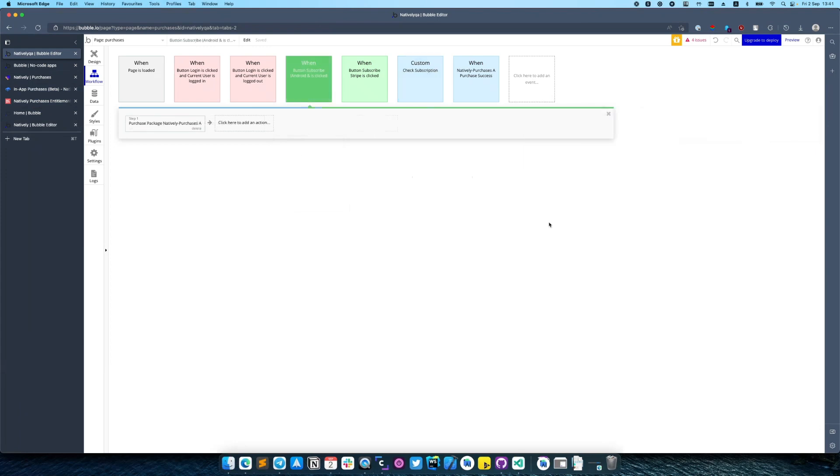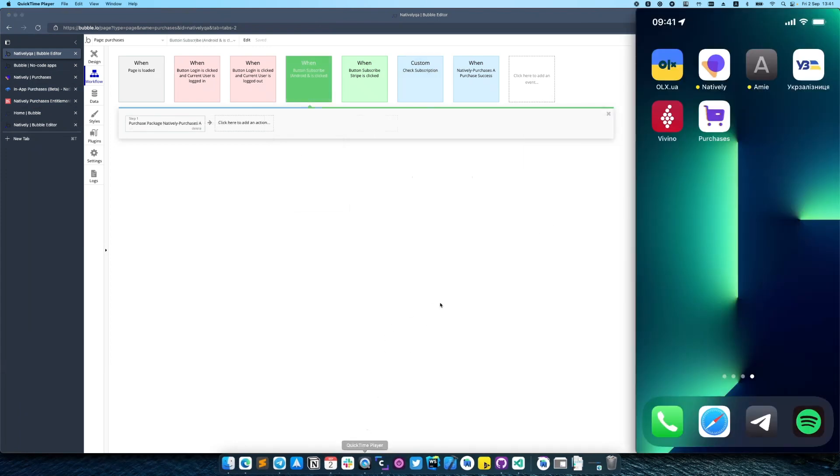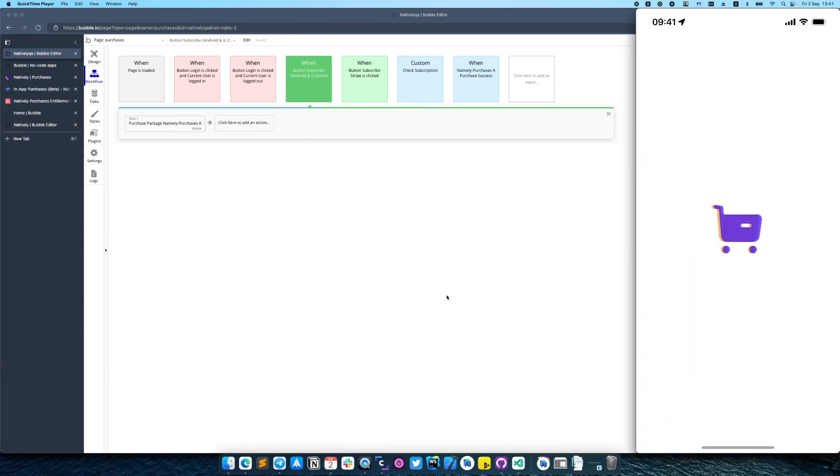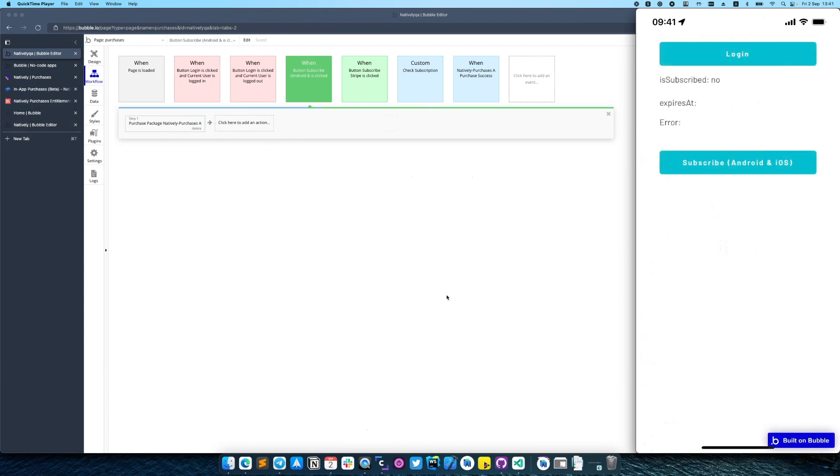Let's see how it will work on the real device. So we have our purchase app installed, let's run it. Now first what we need to do is sign in.